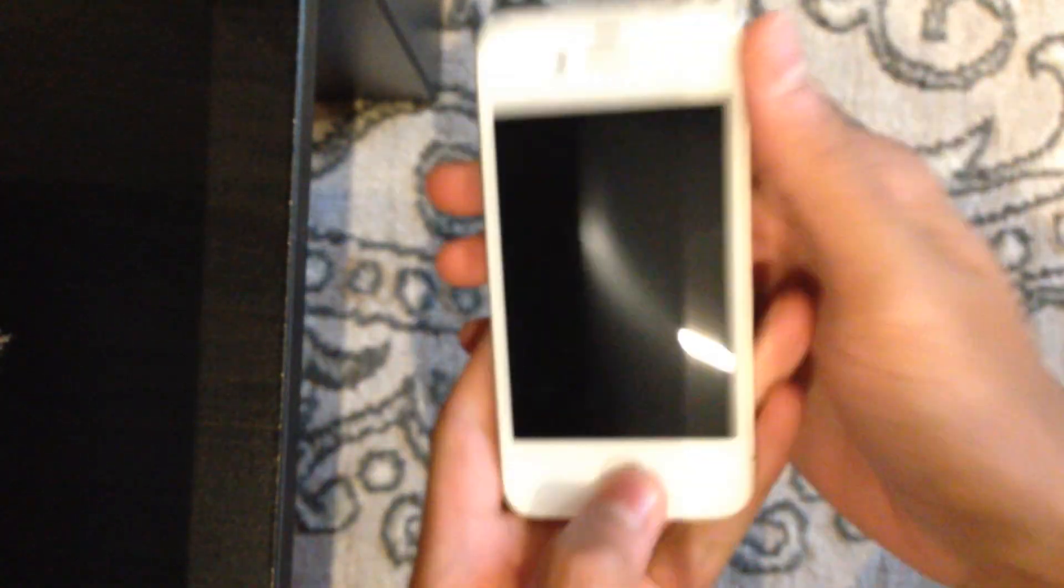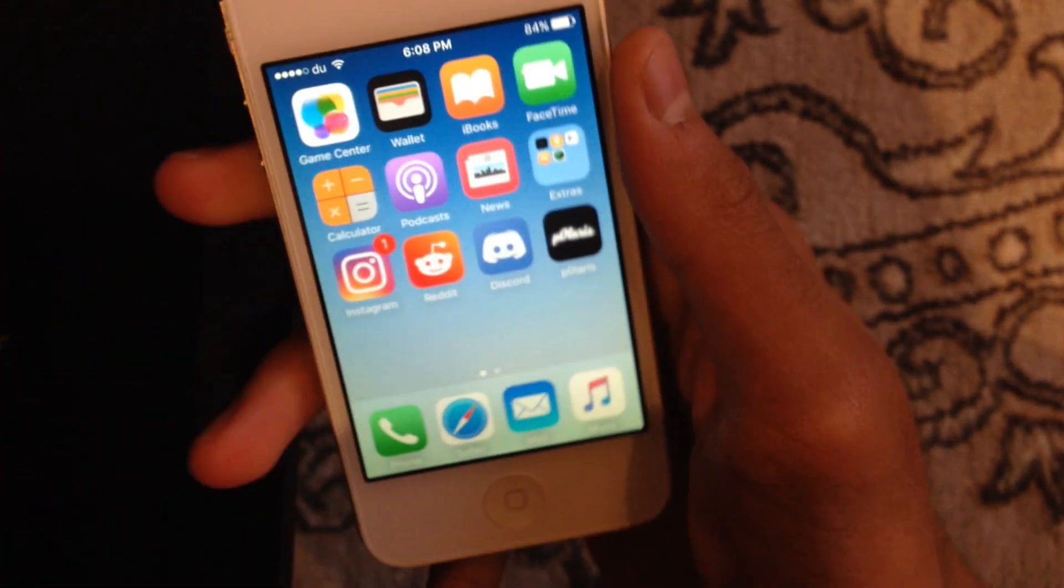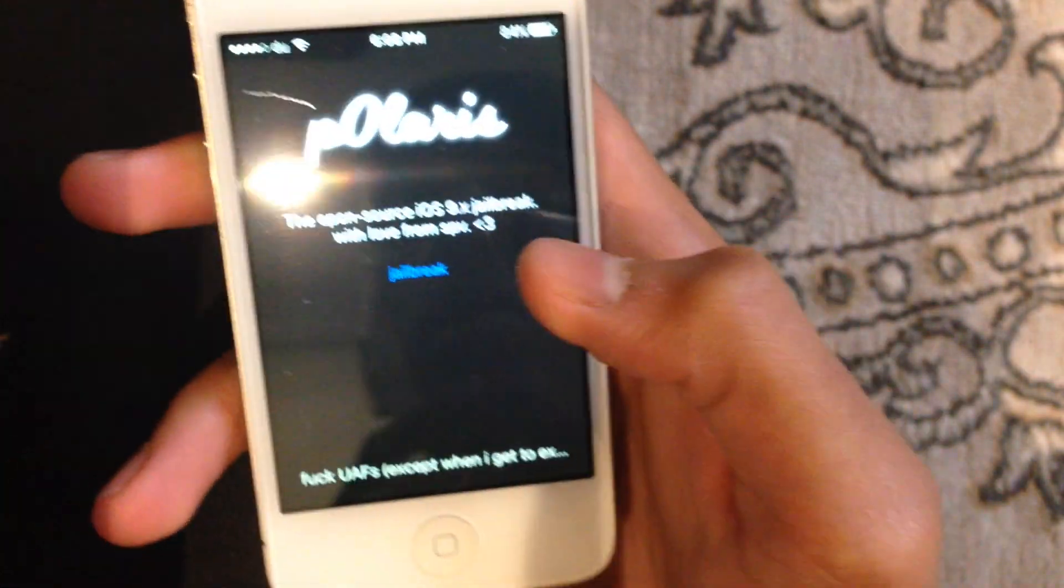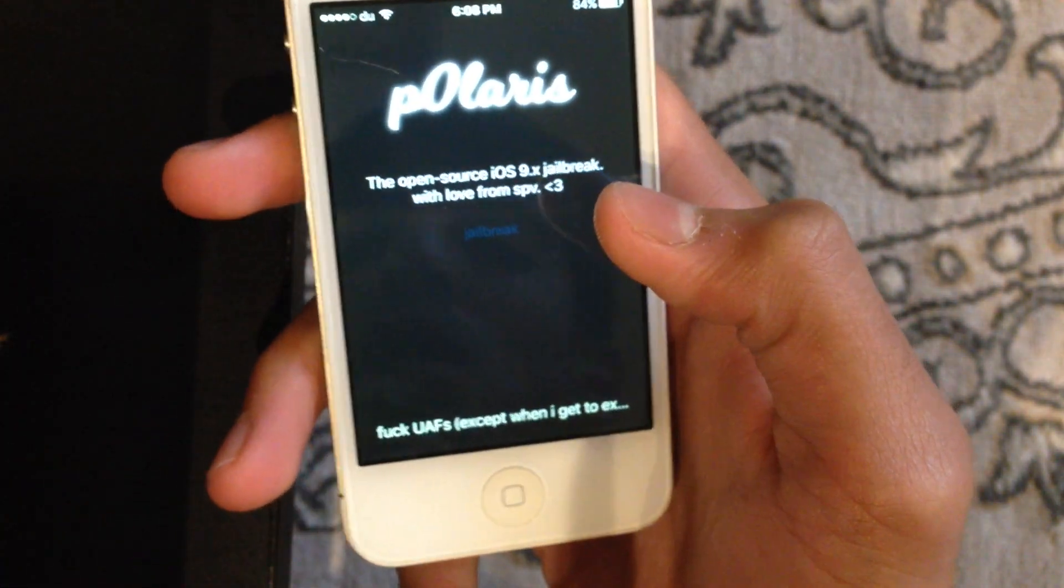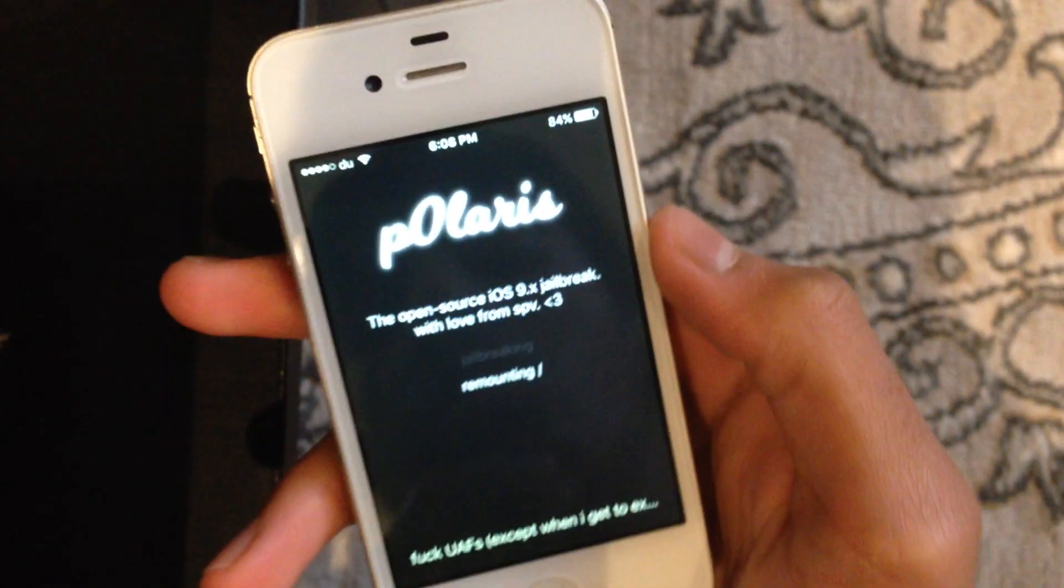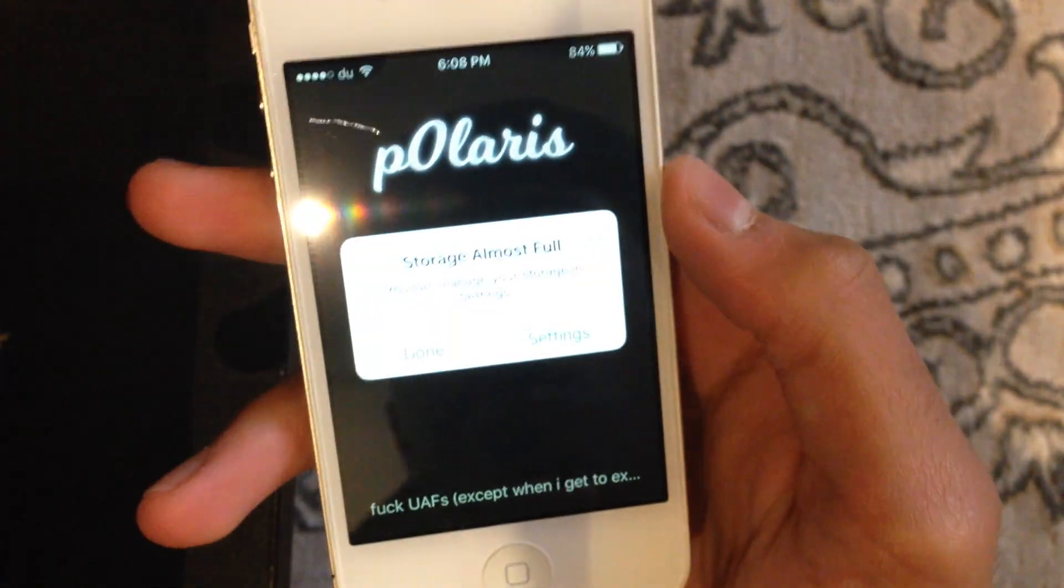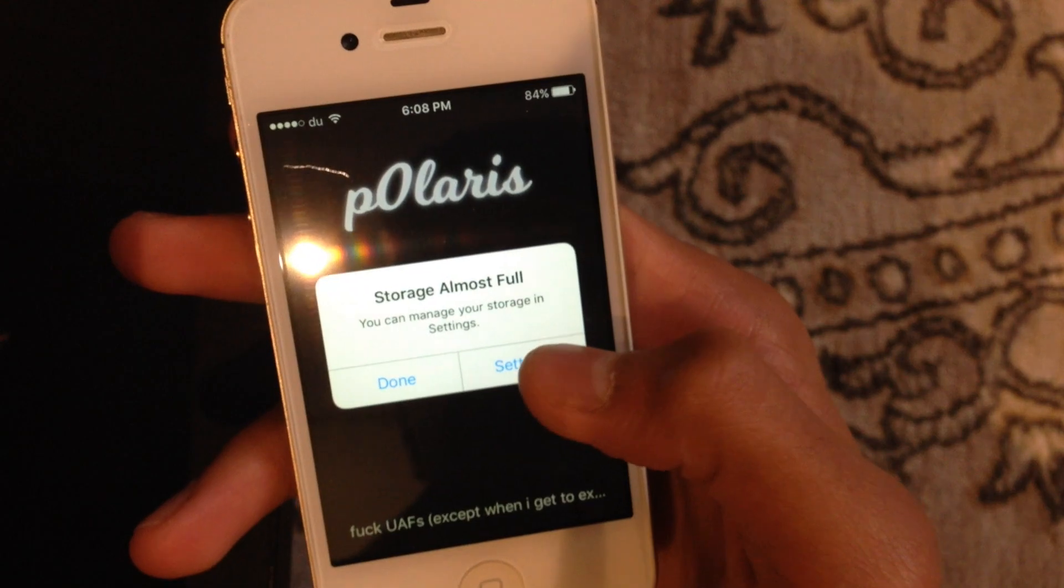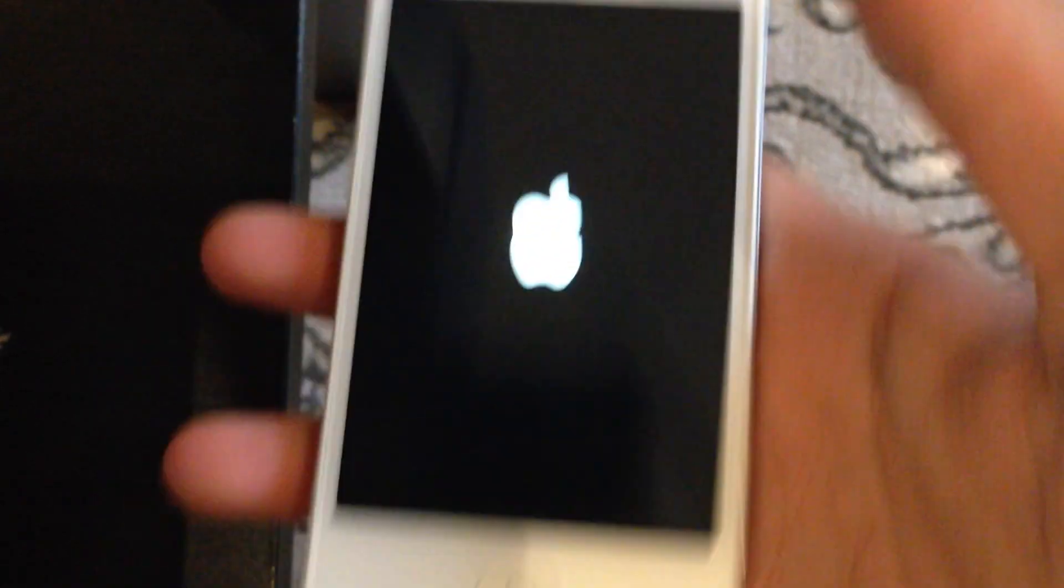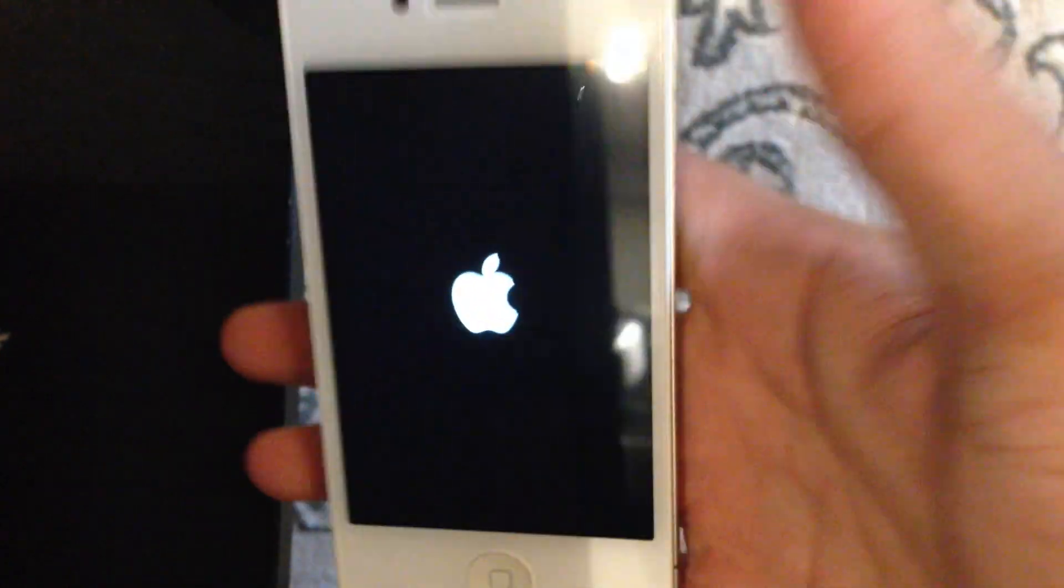Alright, so here's what to do next. Now that you trusted the certificate, open Phoenix. It should work on the first try, if it doesn't just retry again. This storage is almost full. That's normal. You just have to try it again.